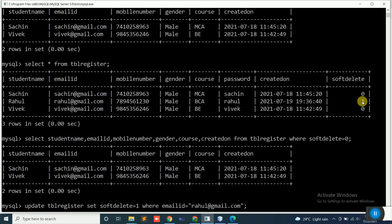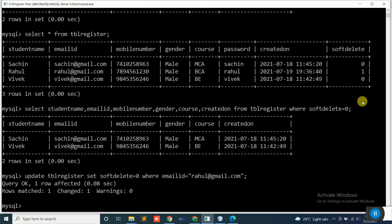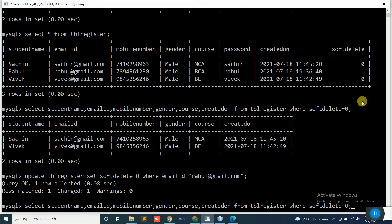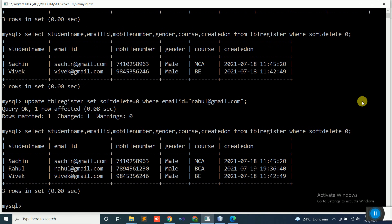I will execute the update query once again and set soft_delete back to 0. Then executing the same SELECT query will bring back all 3 rows from the table. This is the concept of soft delete, and that is what we will be concentrating on.